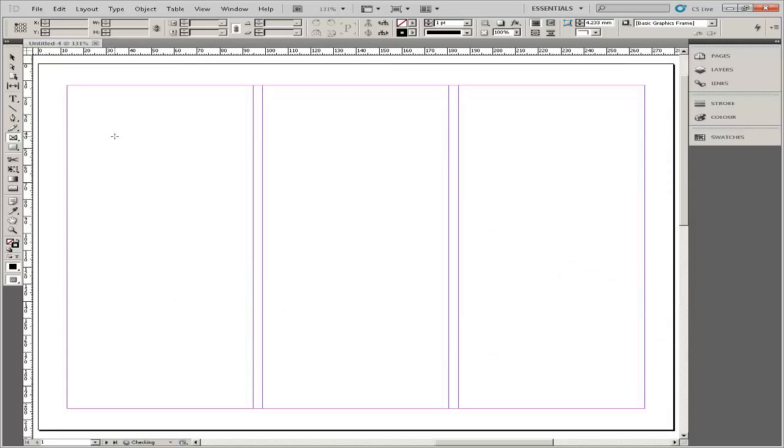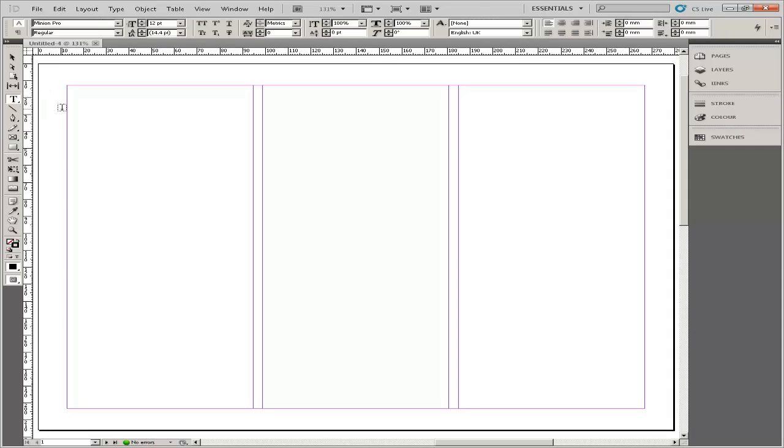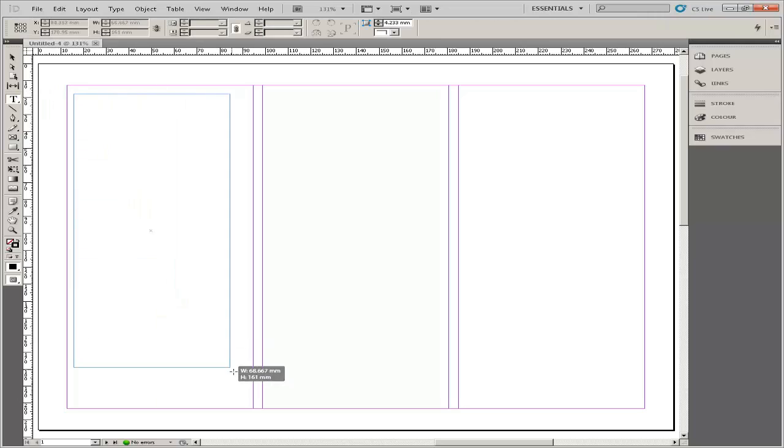Click OK. Begin adding text and images to complete the brochure. Use the Type tool from the tool palette to draw text boxes and format text.